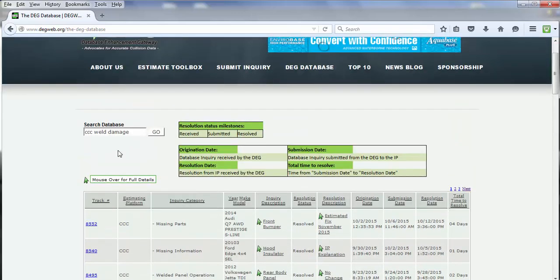So searching the database, there are several options. If you have any questions, you can always email us at admin@degweb.org.